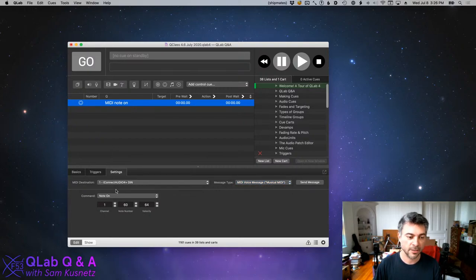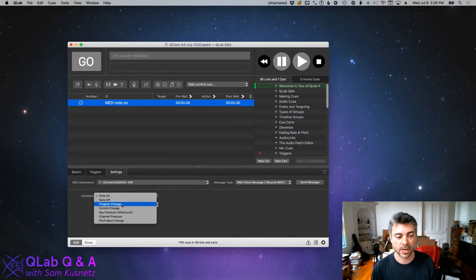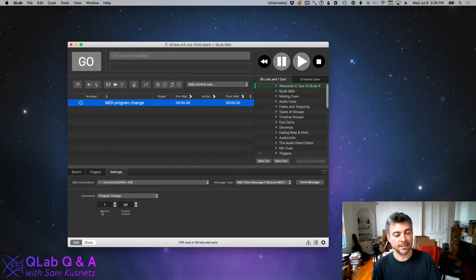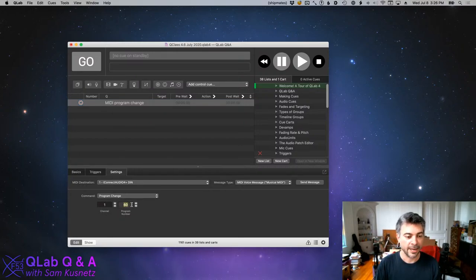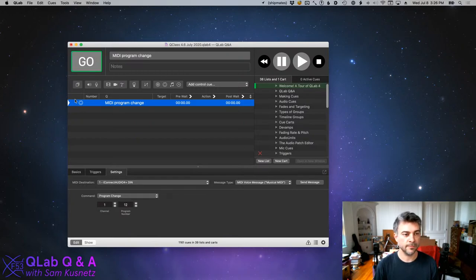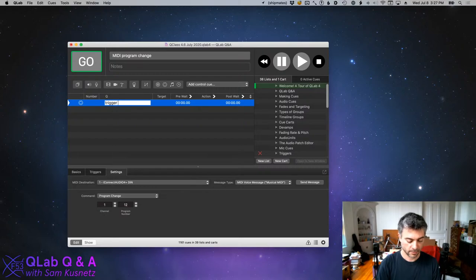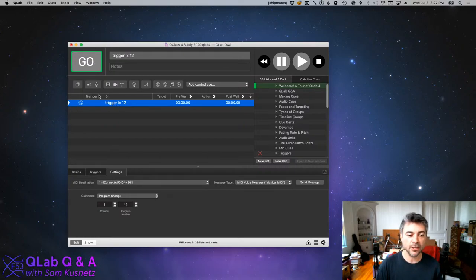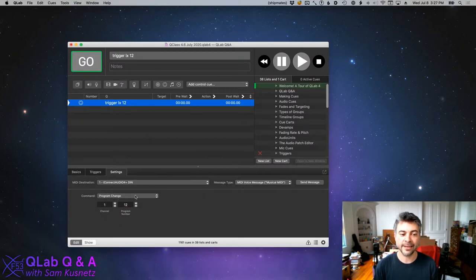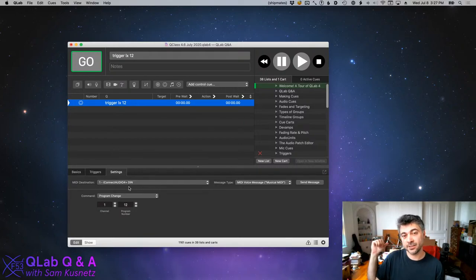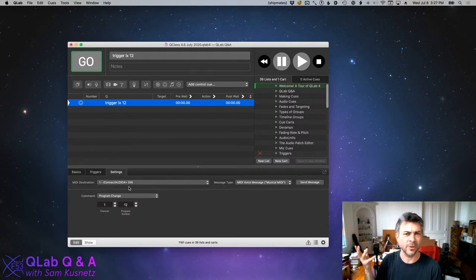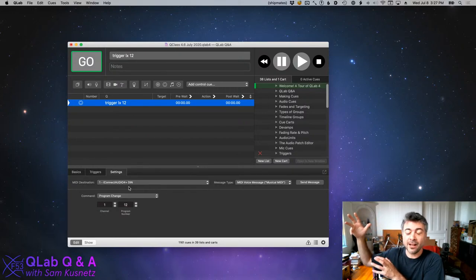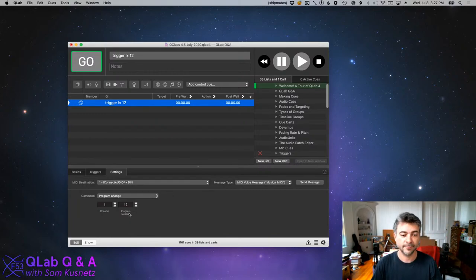I'm sending a MIDI voice message — specifically a program change message, which in our imaginary scenario is what the console requires. We set the console to channel 1, and if we want to run Q12, we enter Q12. When I hit go on this queue — let's call it 'Trigger LX 12' — a MIDI program change message on channel 1 sending program number 12 will go out of the iConnect Audio 4+ MIDI socket along the cable and into the 088 console. If that's the right message, the console will go on Q12.